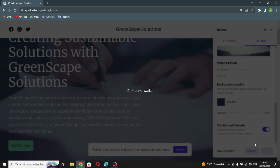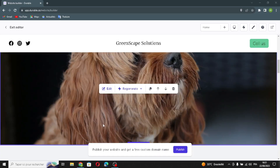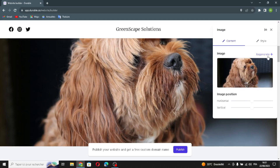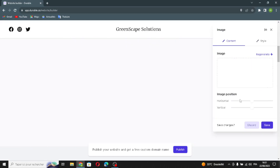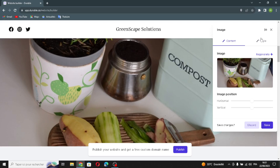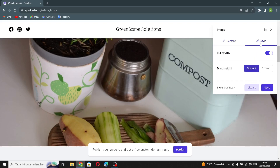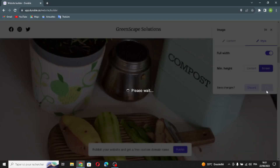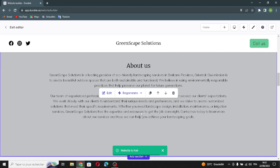The next section is the image section. You can generate another image here, edit the image position, and edit the style of the section — for example, making it full screen. Let's save this.